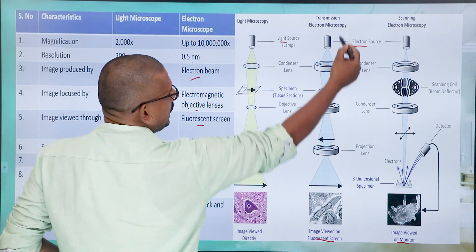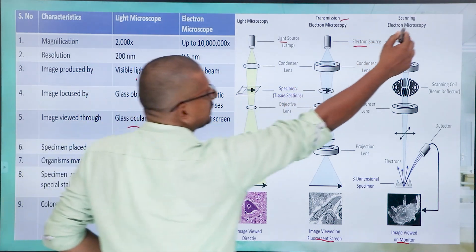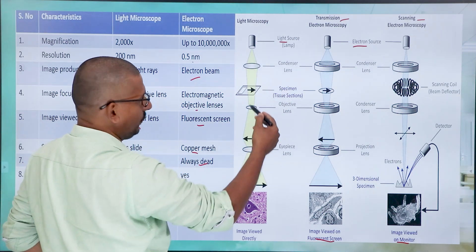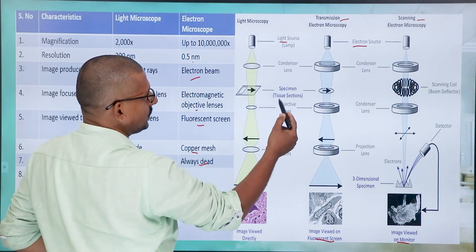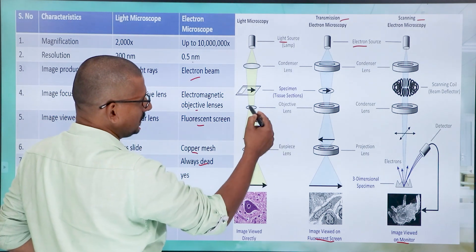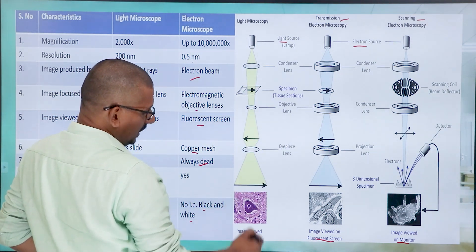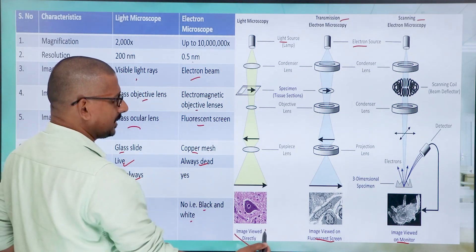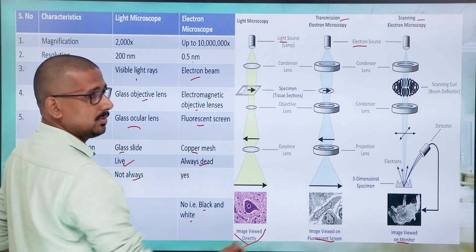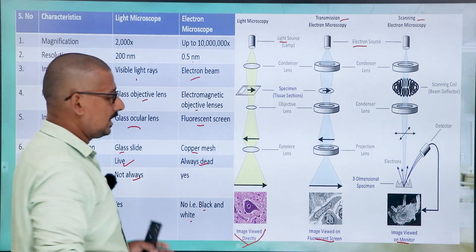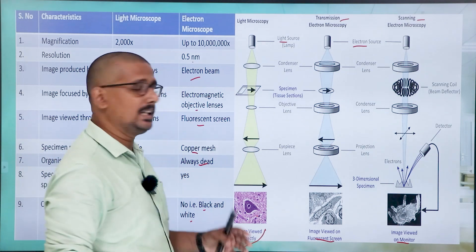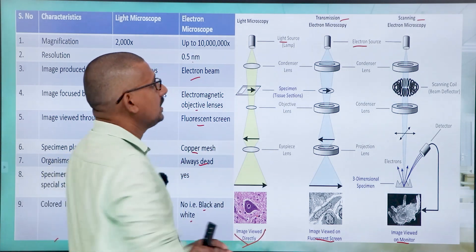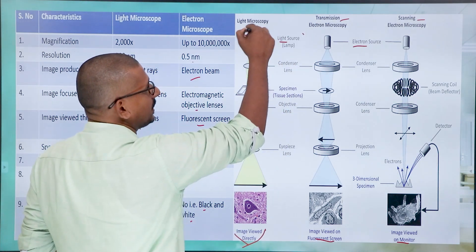In the light microscope, light flows through a condenser, then through the specimen or tissue section, through the objective lens, and finally through the eyepiece so we can see a direct, colorful image. If you apply a dye, the image will be more colorful; without dye, it shows natural color.